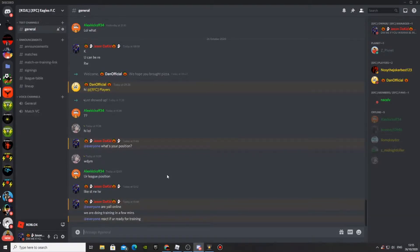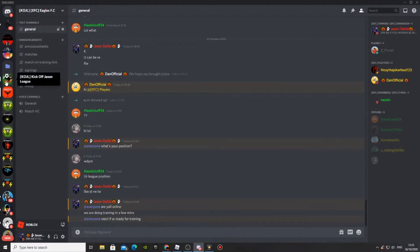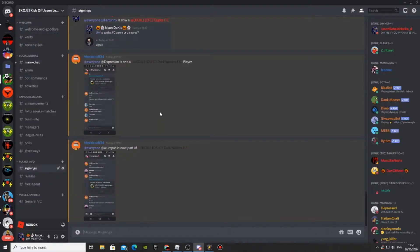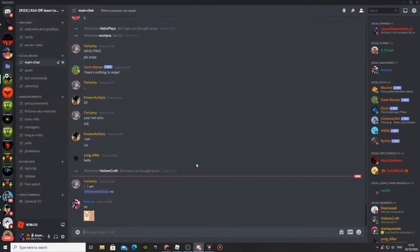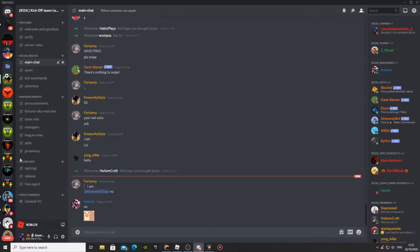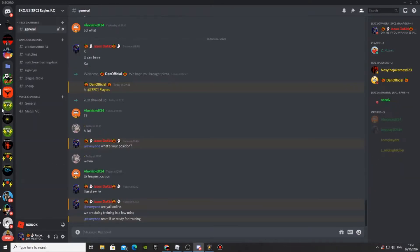Guys, I'm just making this video to say join my League Discord. I made a kickoff league, so there are these teams - Eagles, which is my team.